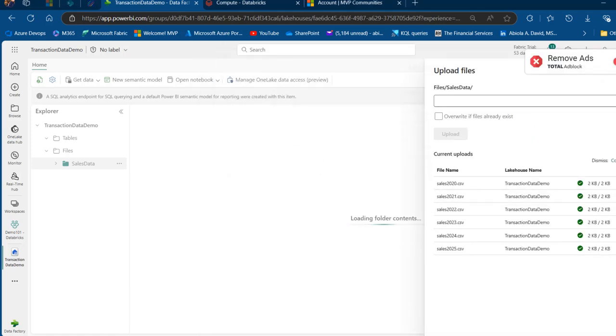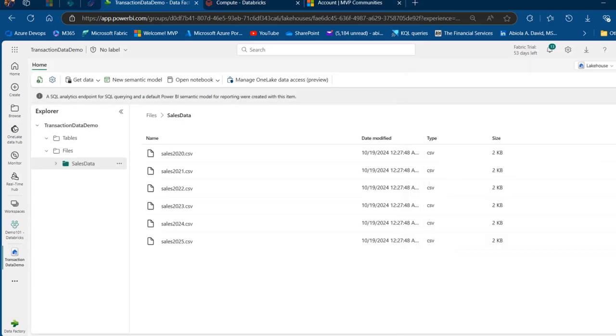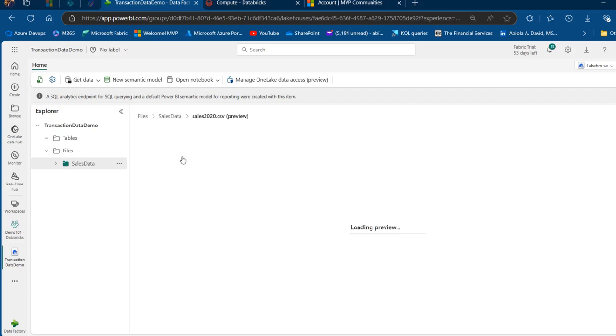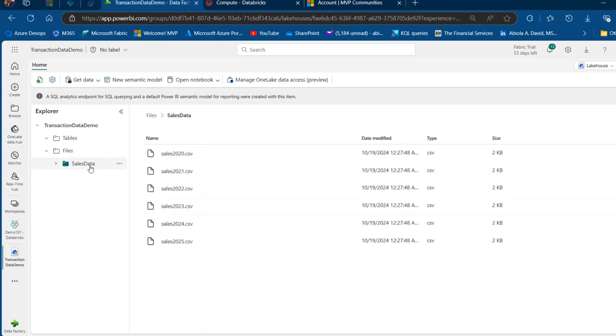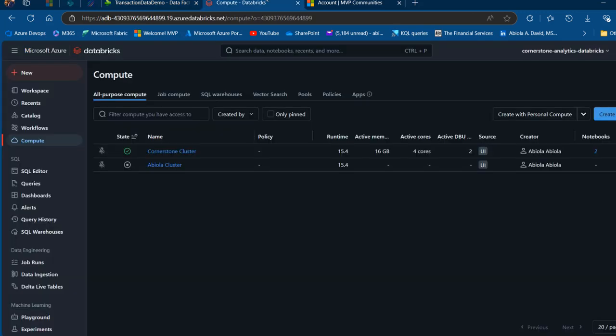The files have been uploaded. I can close the Upload Files tab. We can see the content and even preview by clicking on 2020. We have the order date, year, month, region, and sales columns. Now let's move to Databricks.